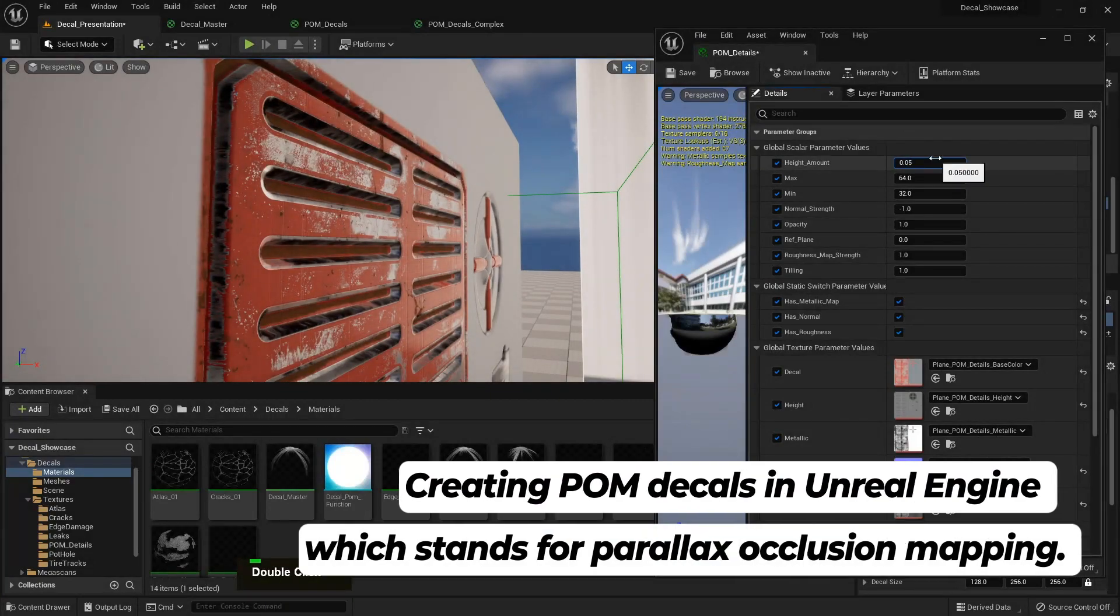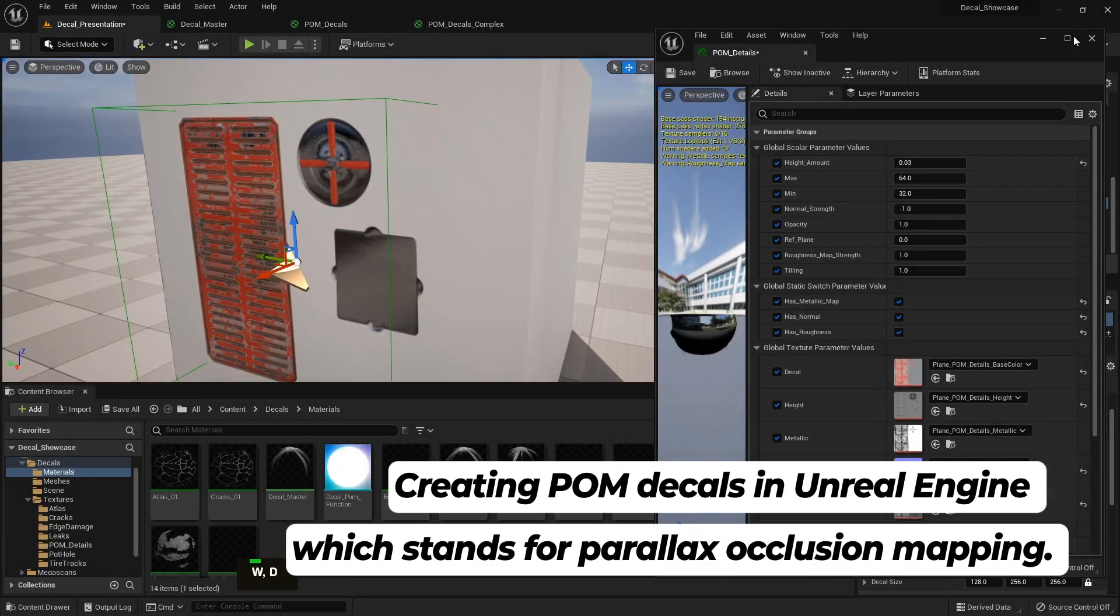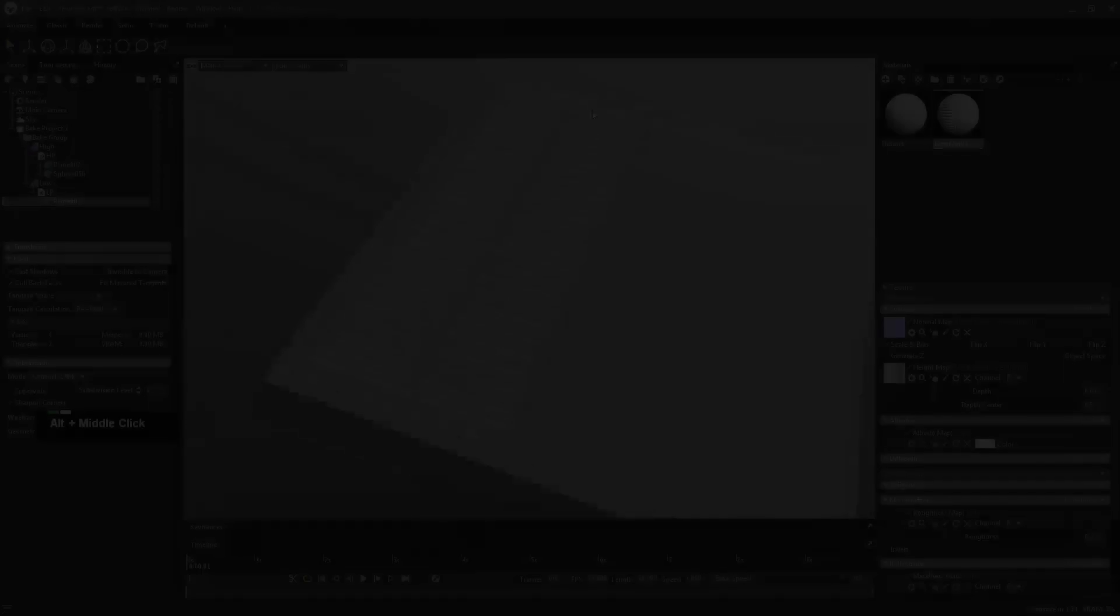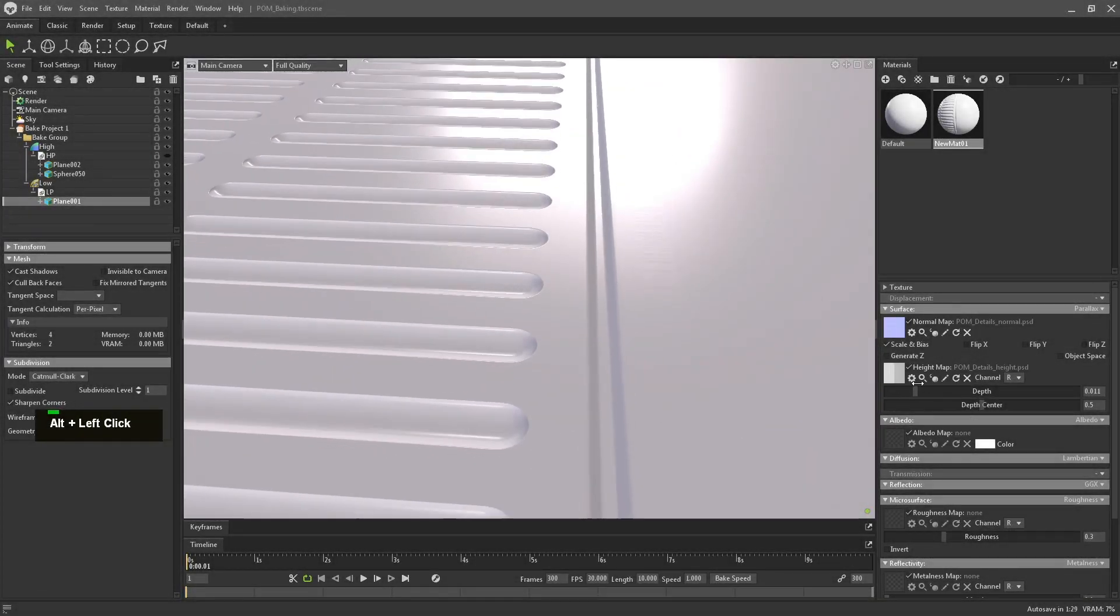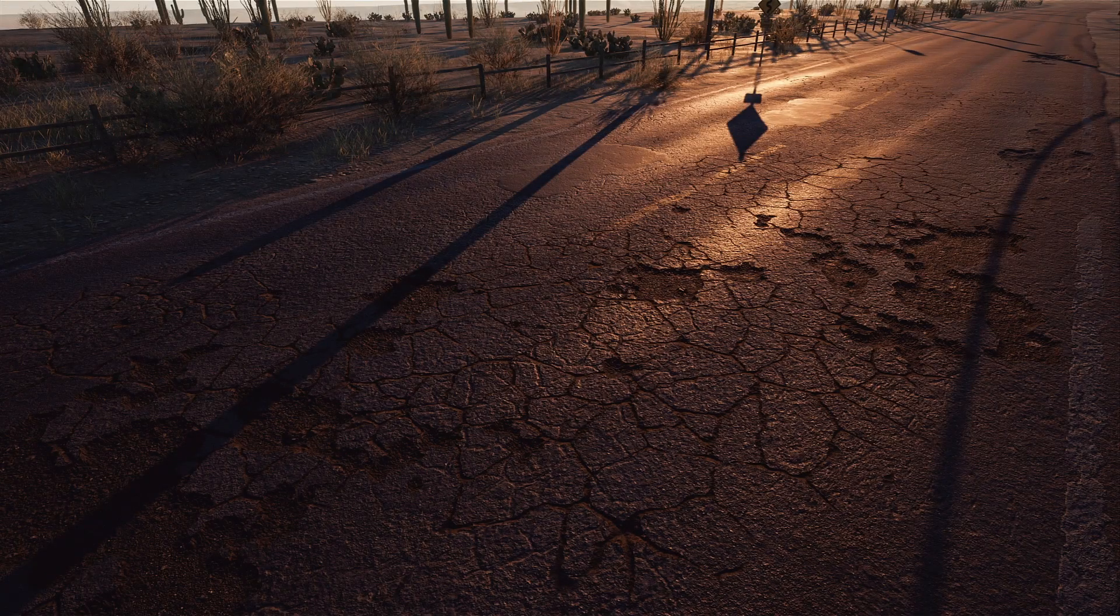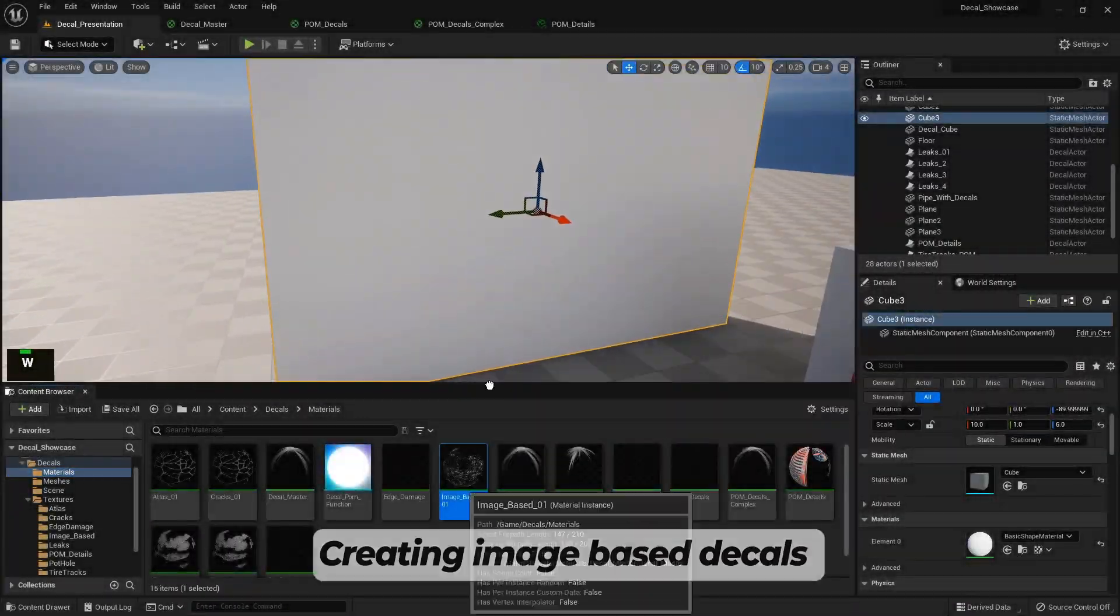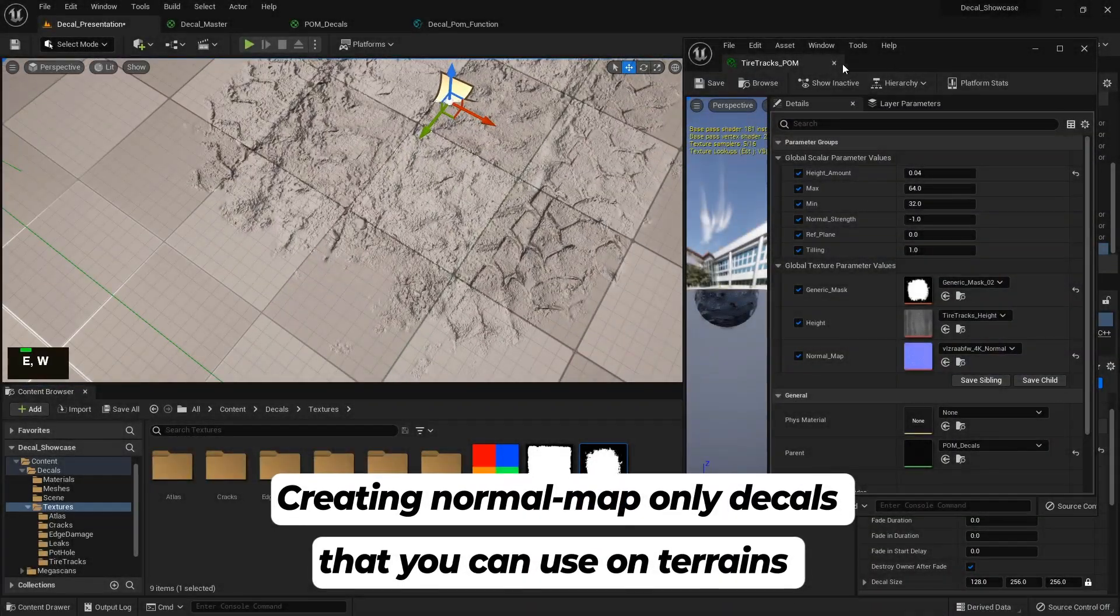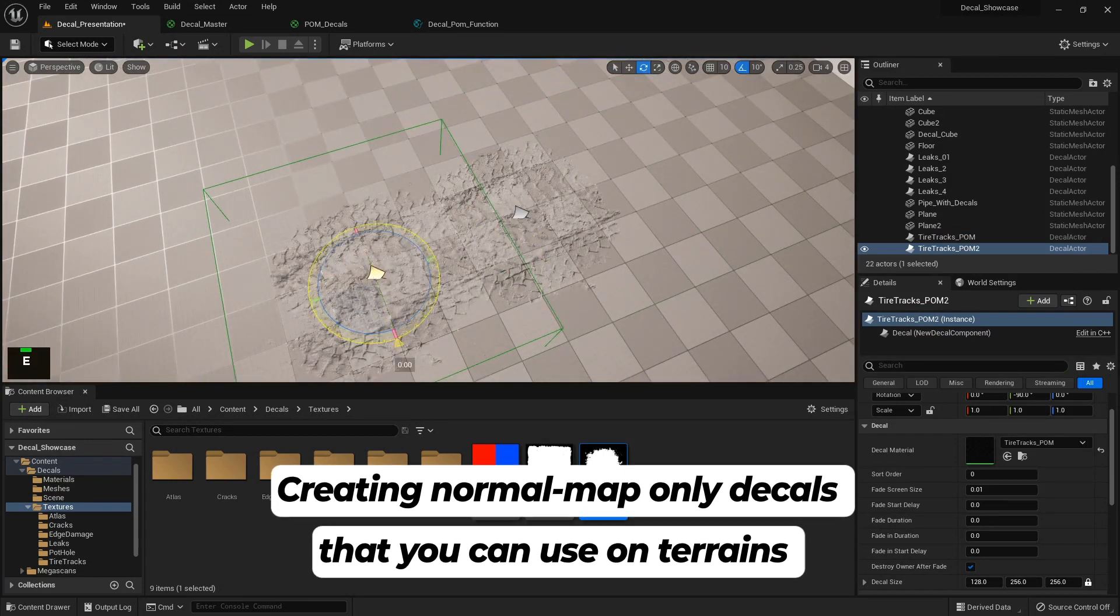Creating POM decals in Unreal Engine which stands for Parallax Occlusion Mapping, a technique where you use height maps to make the decals feel like they are made out of geometry, creating image-based decals, creating normal map-only decals that can be used also on trains.